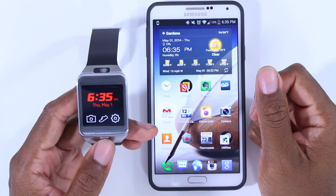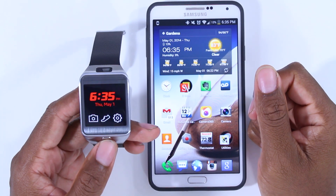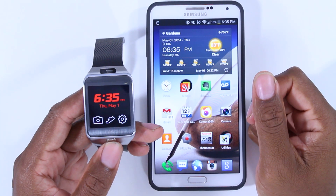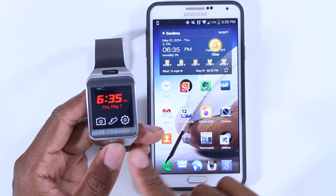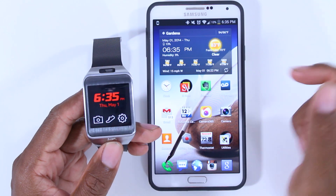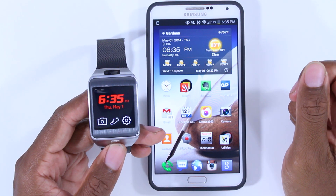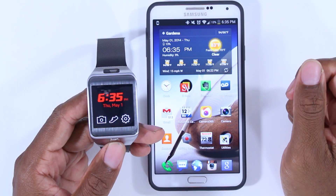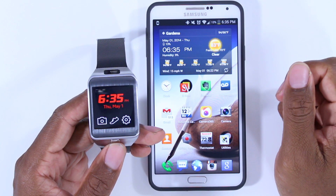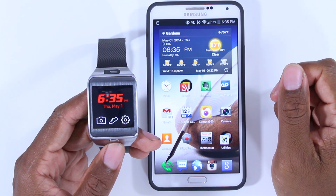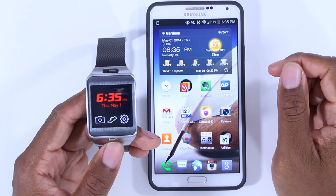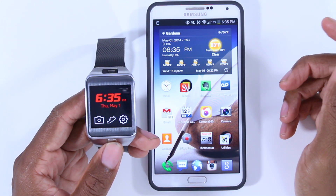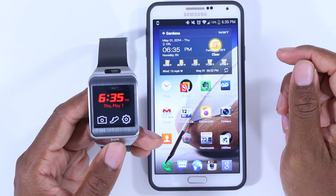What's up folks, Fred Castro with Galaxy Note Videos. It took me quite a while to figure out how to go about changing the application icons on the home screen of the Samsung Gear 2. So I figured if it wasn't very intuitive for me, it probably wouldn't be intuitive for others.